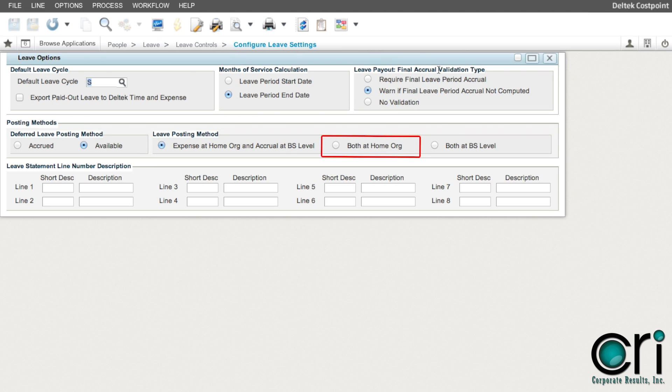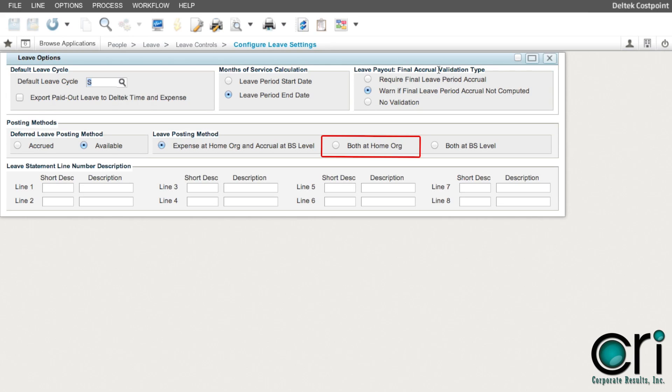Both at home org will use the employee's home org for both the expense and the liability posting. This is important for organizations that want to track separate balance sheets for each org.